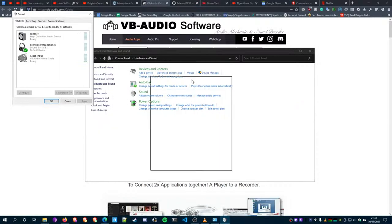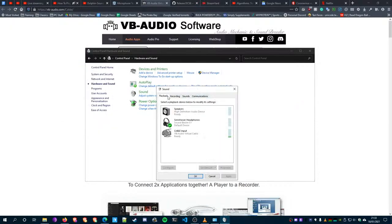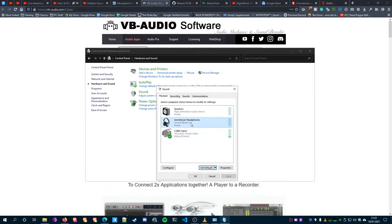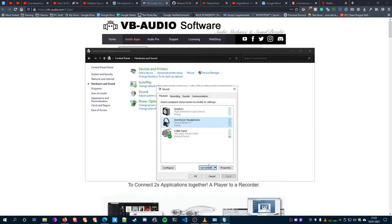This little box here should pop up. First thing you want to do is this will be made your default - you don't want that to be your default. You want it to go back to whatever it was before, so for me that's my headphones. Click on your headphones and then click Set as Default.